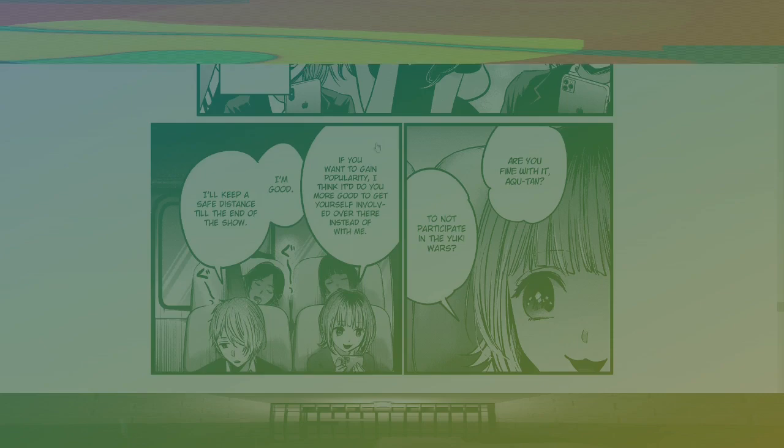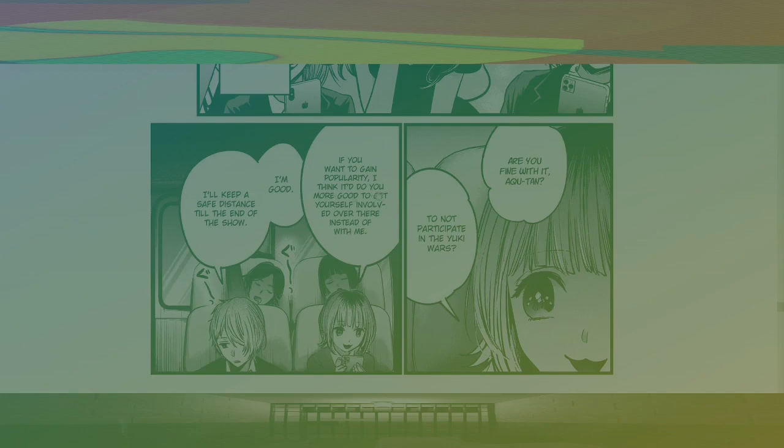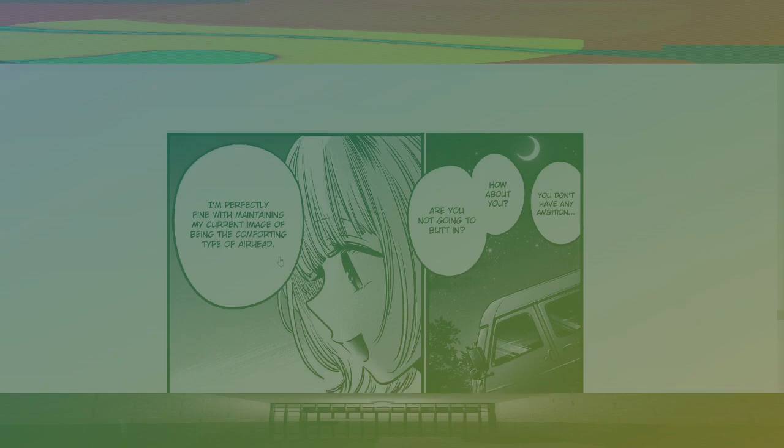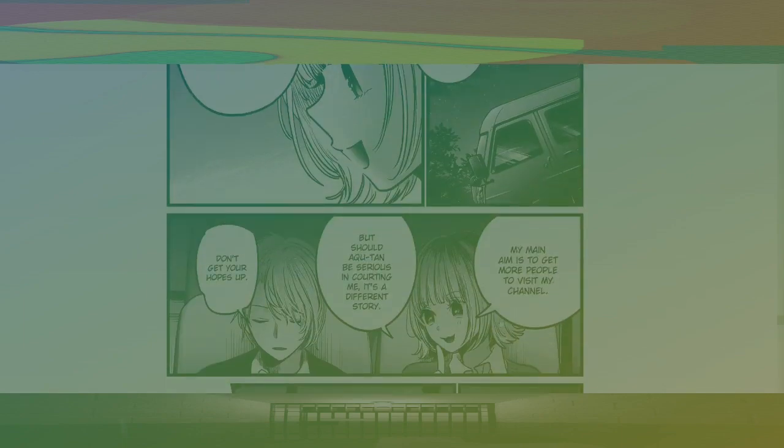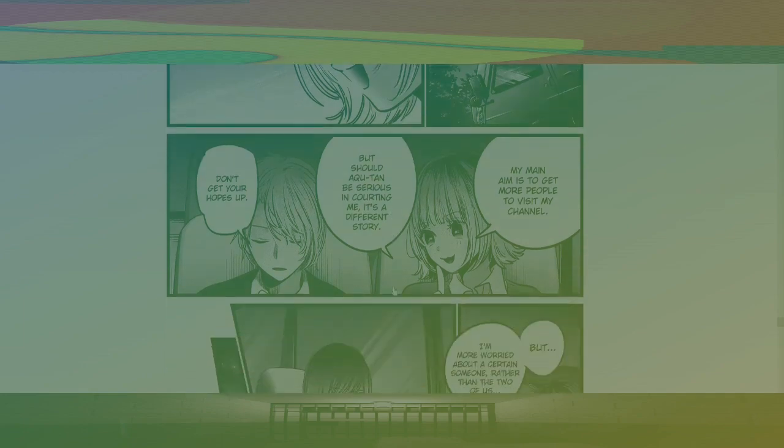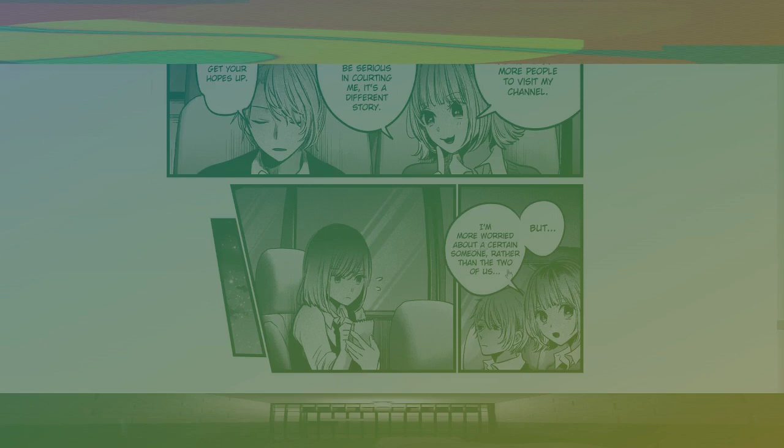That's so funny. If you want to gain popularity, I think it'd do you more good to get involved over there instead of with me. Oh my goodness. What the... So weirdly weird. I'm good. I'll keep a safe distance until the end of the show. You don't have any ambition? How about you? Are you not going to butt in? I'm perfectly fine with maintaining my current image of being the comforting type of airhead. My main aim is to get more people to visit my channel. But should Aqua-tan be serious in courting me? It's a different story. Don't get your hopes up. But I'm more worried about a certain someone rather than the two of us.